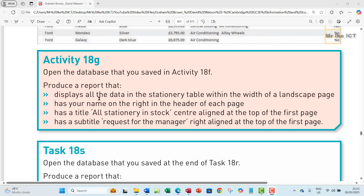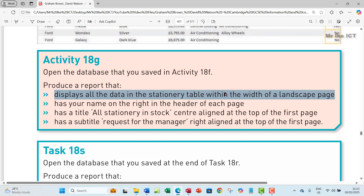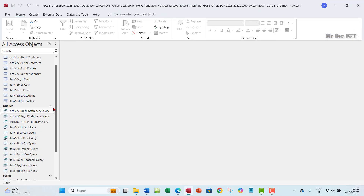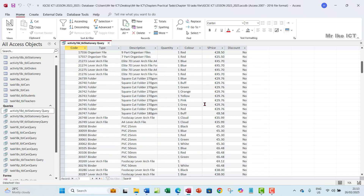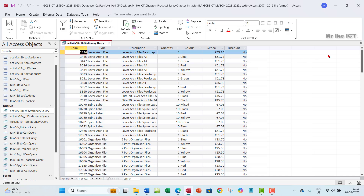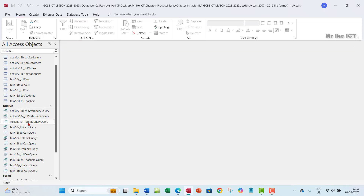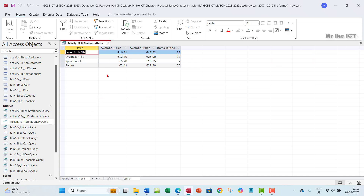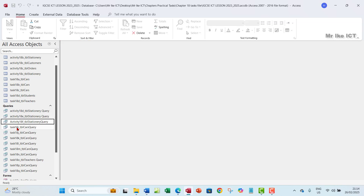Let's look at activity 18g. The question says open the database saved in activity 18f and produce a report that displays all the data in the stationary table within the width of a landscape page. To create the report, I'm going to base it on activity 18d, which contains the fields I'm going to need - the product and list that will give me the records. We're not going to use activity 18f because we've already applied some rules there.